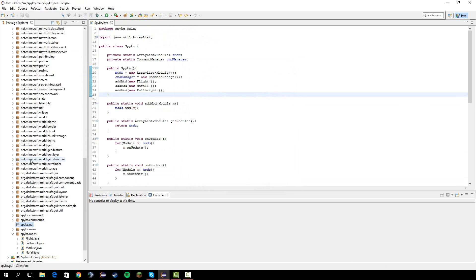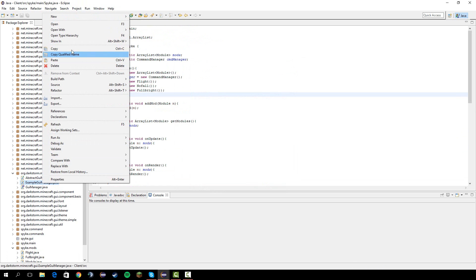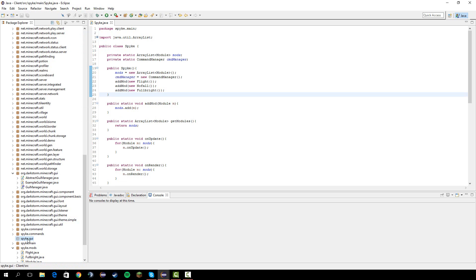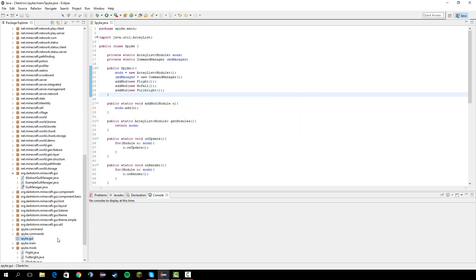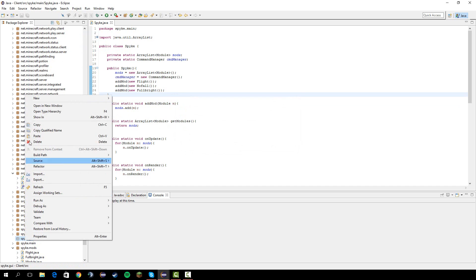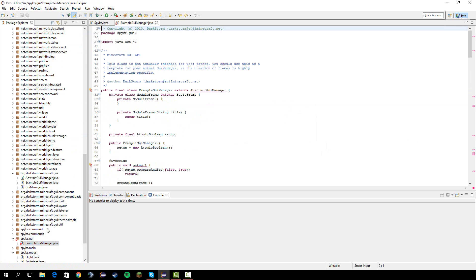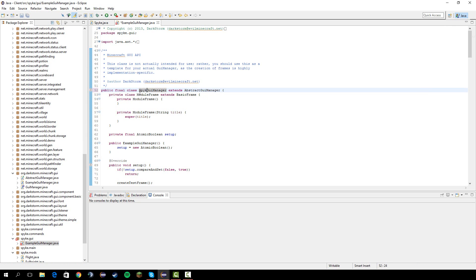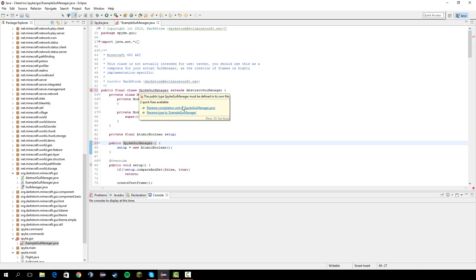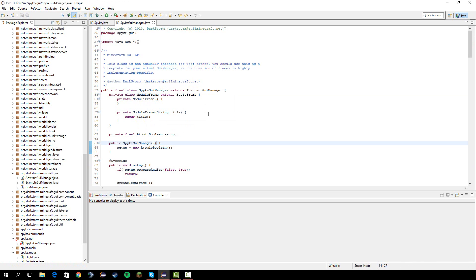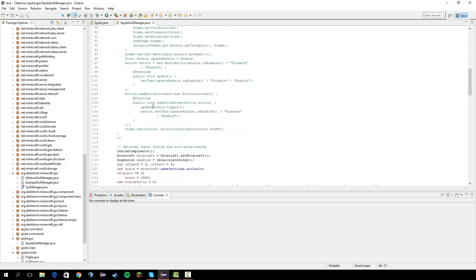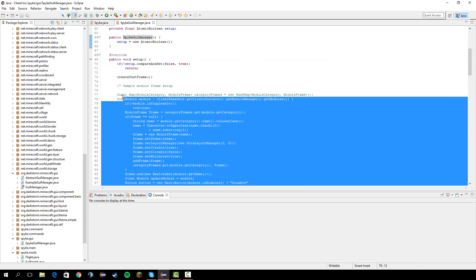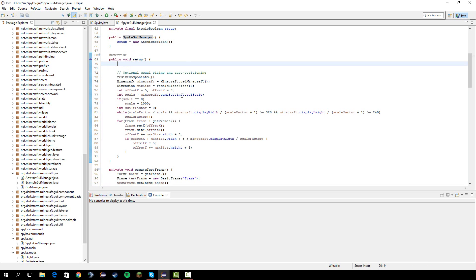And in here, let's go to Darkstorm.GUI, copy example GUI, this one right here, and paste it in here. So, now we're going to get some errors, and let's open this. First, import this. And next, we're going to need to rename this to whatever you want. I'm going to do my client name, GUI manager. And next, you have to click Rename Compilation Unit to that, and you should be good.